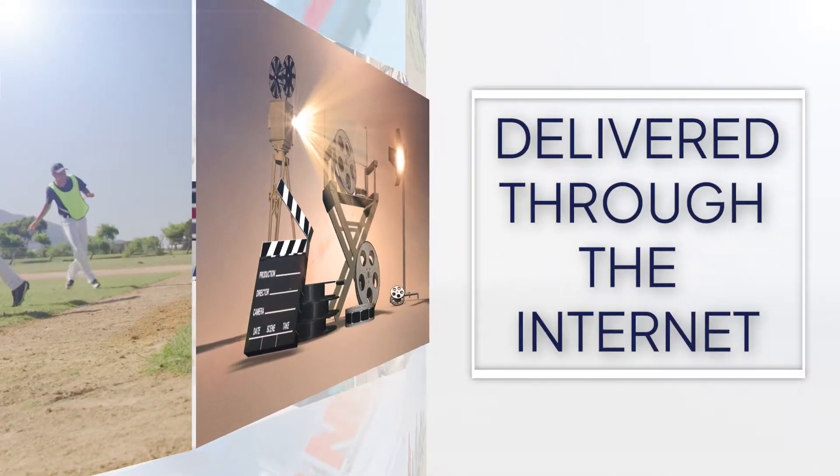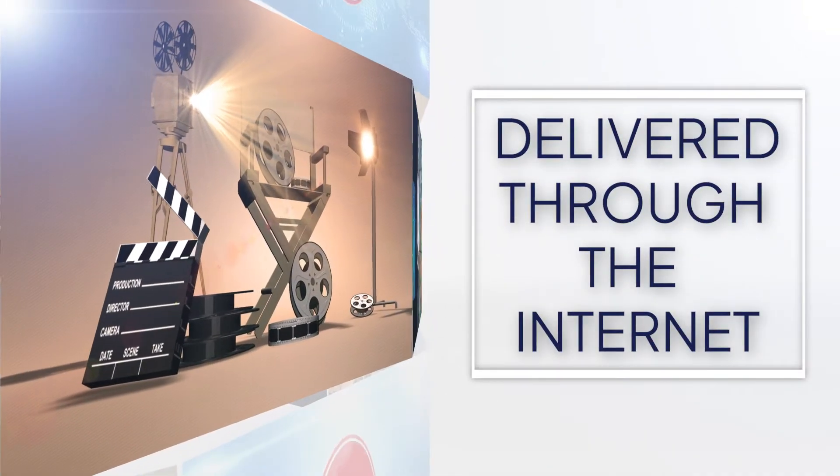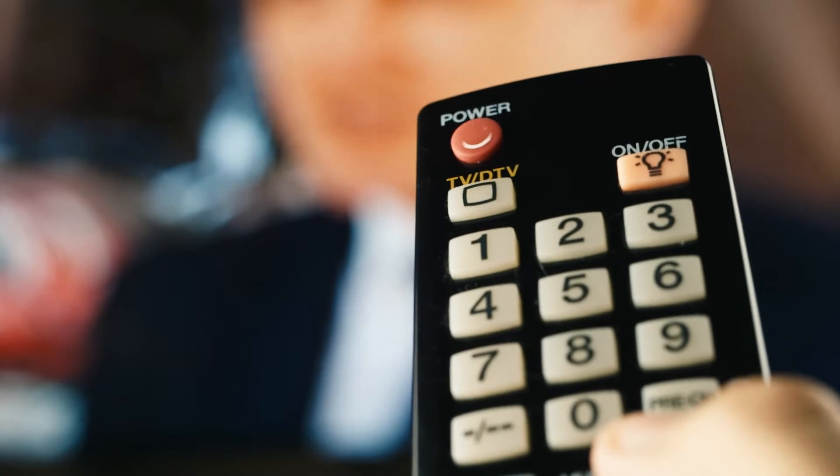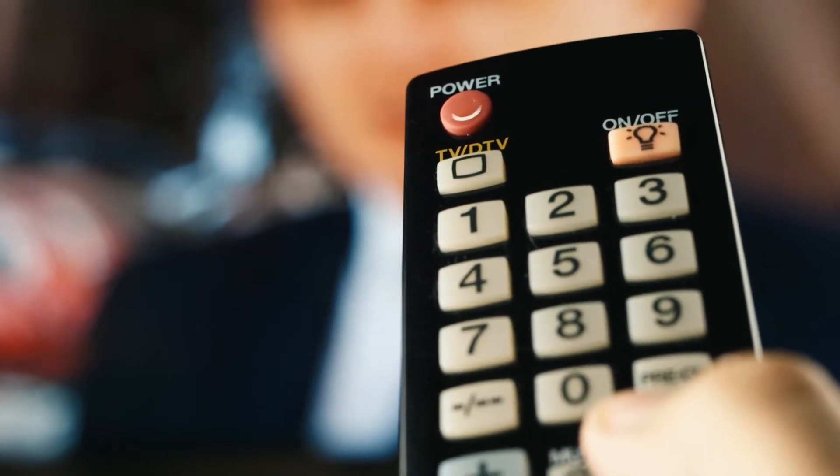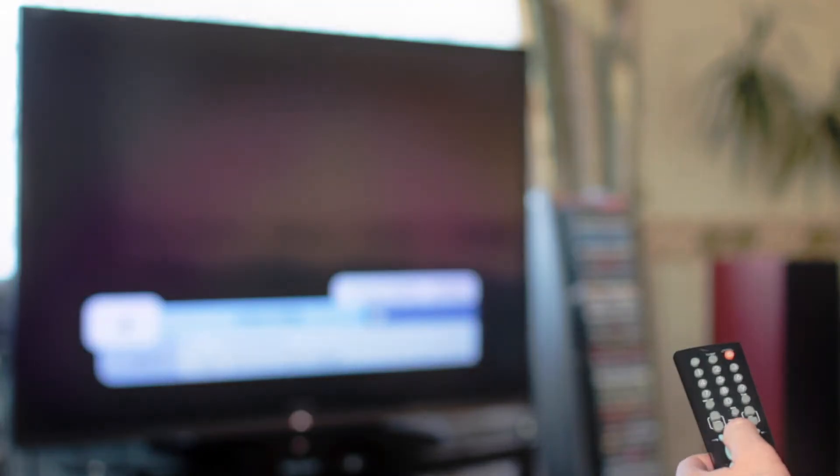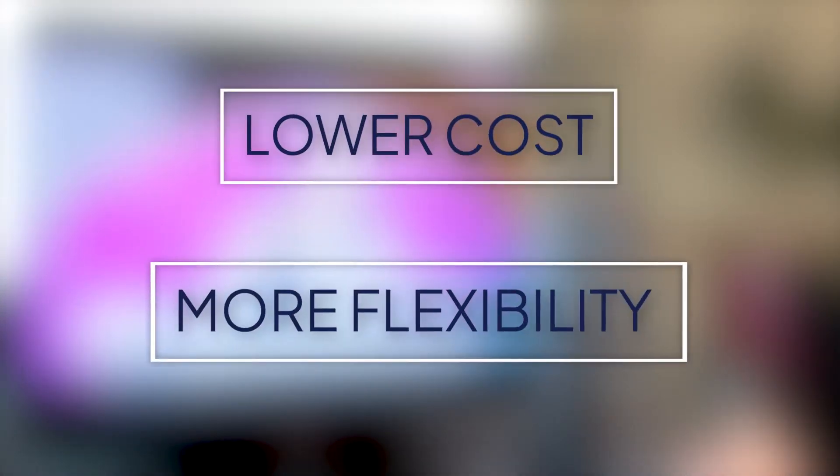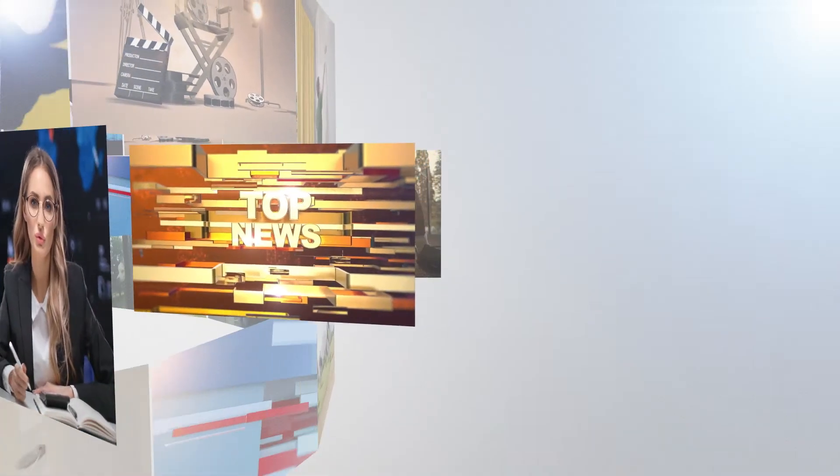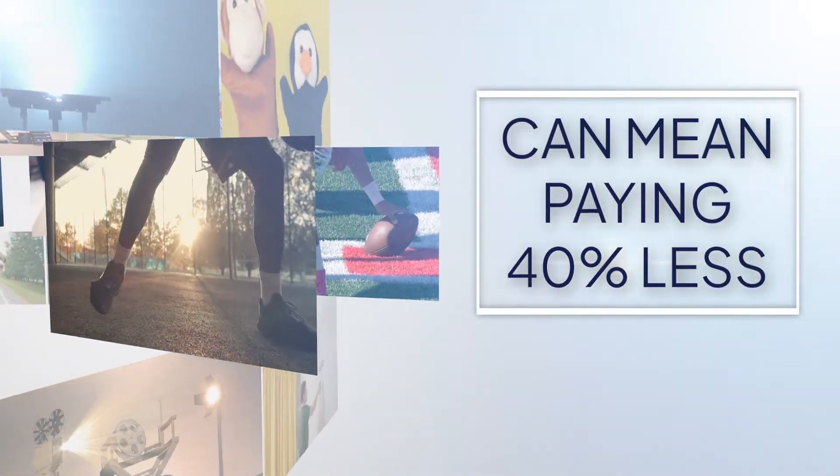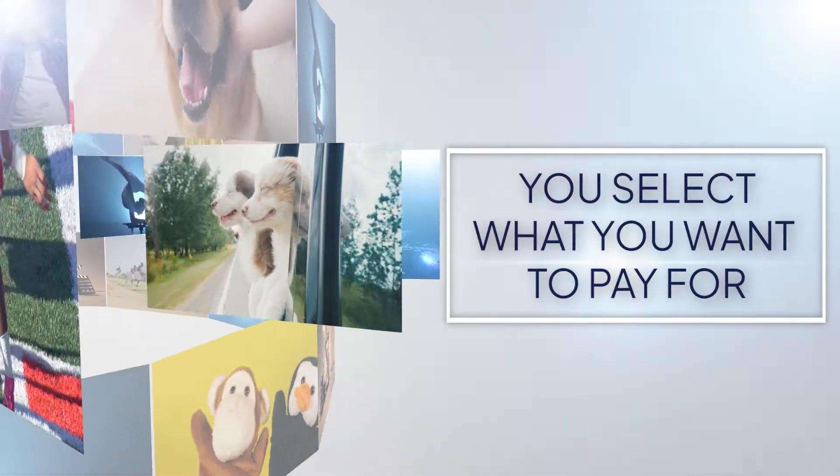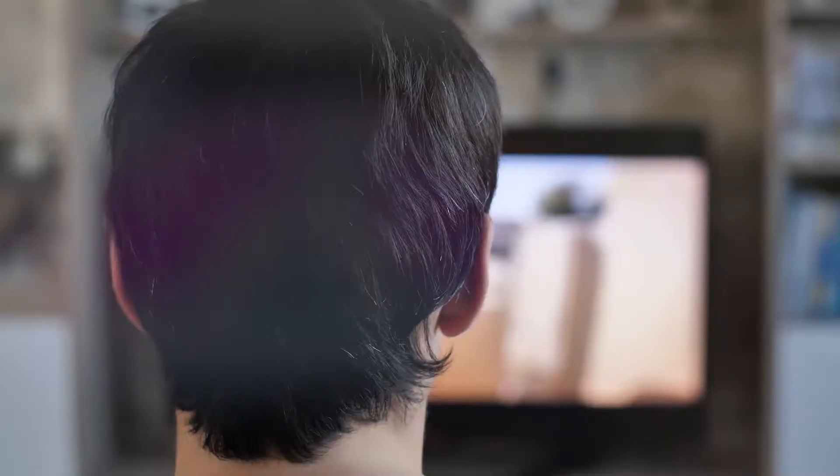It offers everything your current cable bundle has—it's just delivered differently. And best of all, likely at a lower cost and more flexibility. Compared to the average cable bundles, streaming can mean paying about 40% less. That's because you select what services you want to pay for.